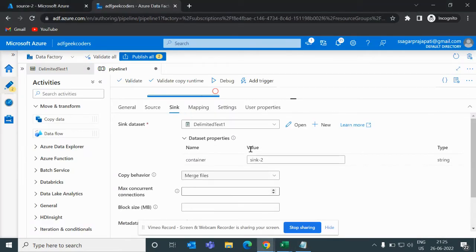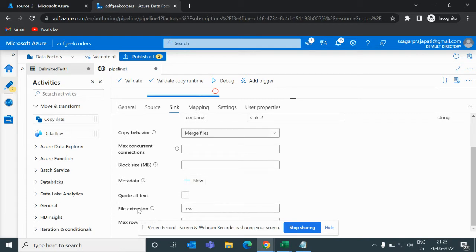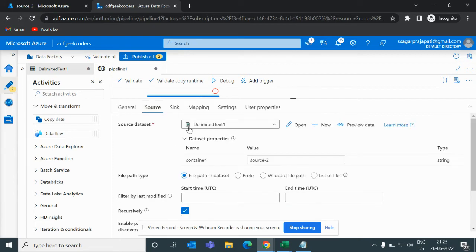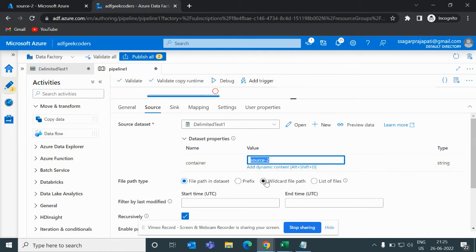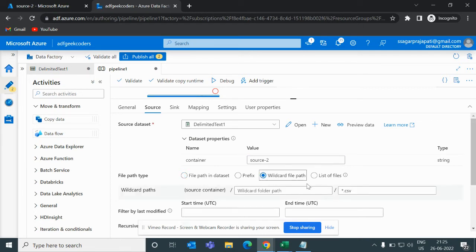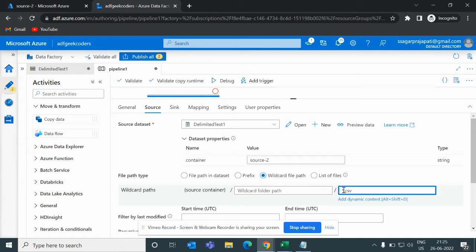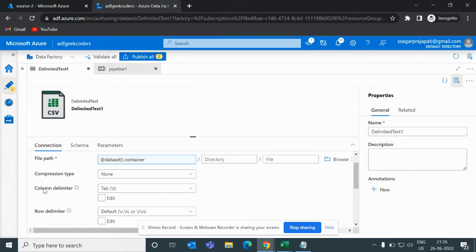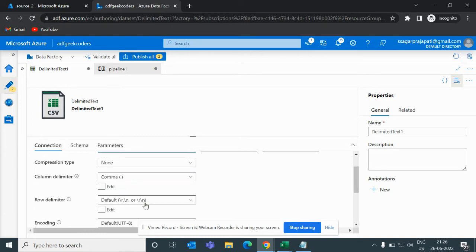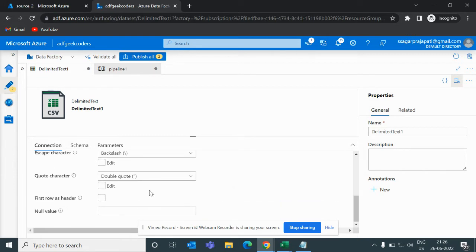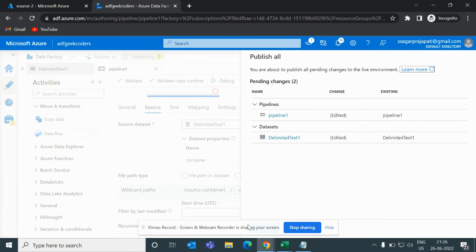Let me choose copy behavior Merge Files in the configuration. By default the format is Parquet but I'll change it to CSV. On the sink side I have written 'source-two' and I'll use a wildcard file path with *.csv to copy all CSV files in the folder. In the source dataset, the column delimiter was set to Tab, but since our files are comma-separated, I'll change it to comma.